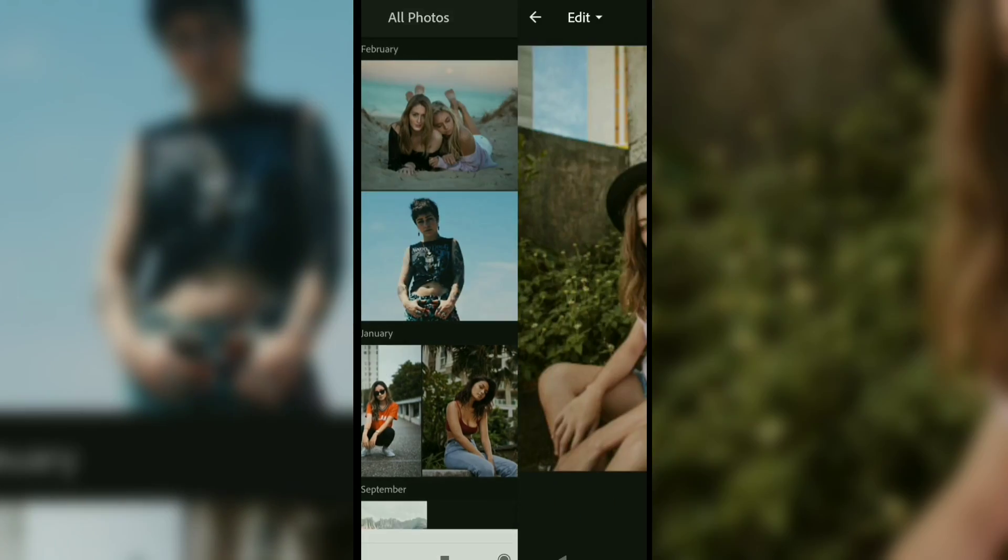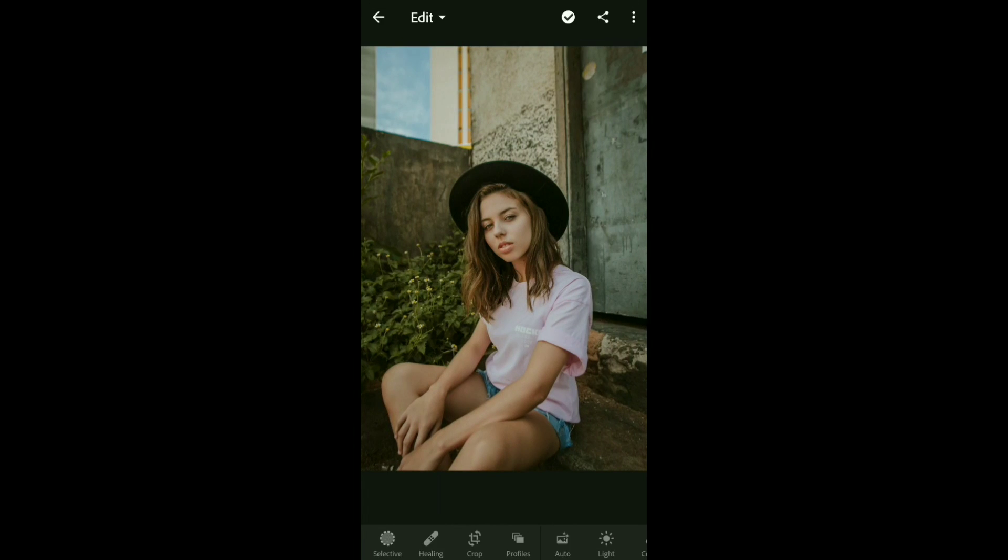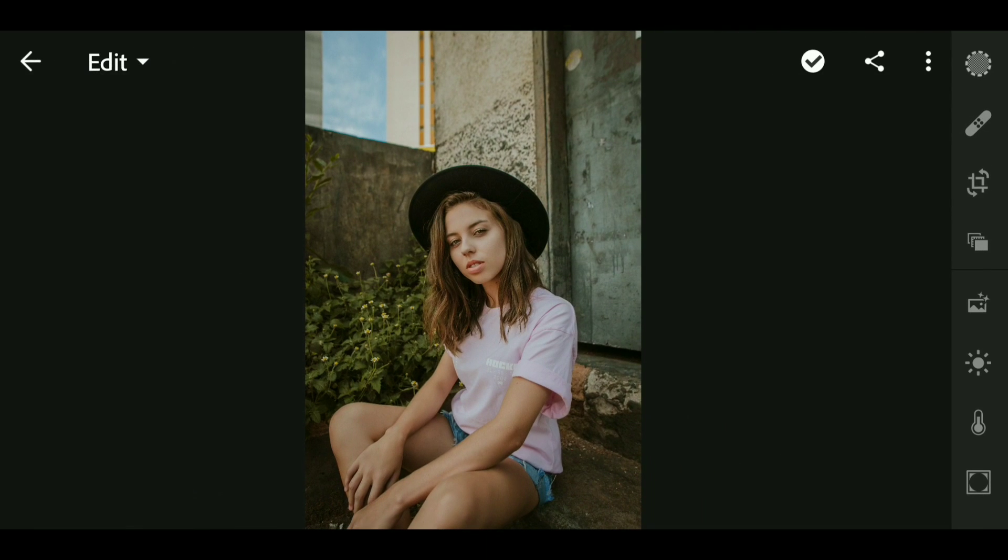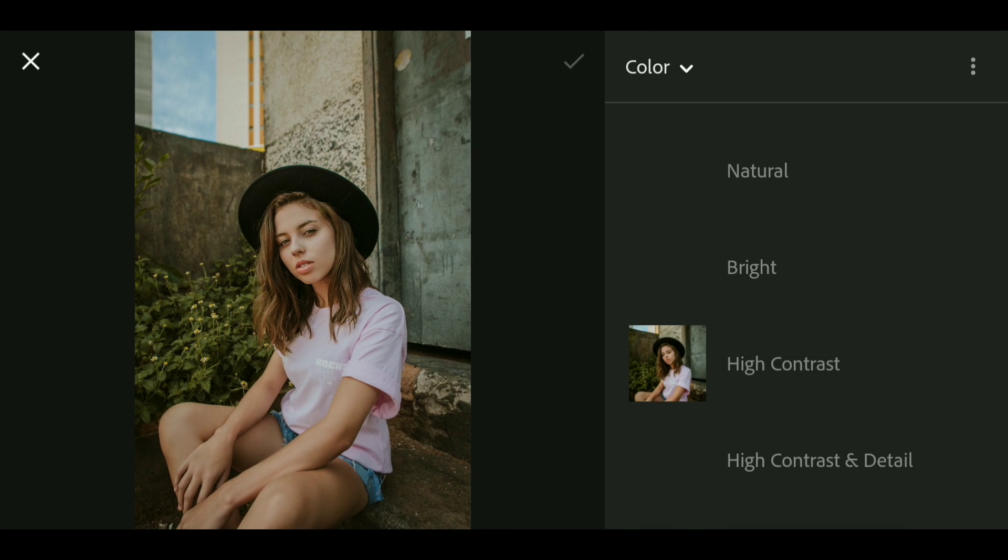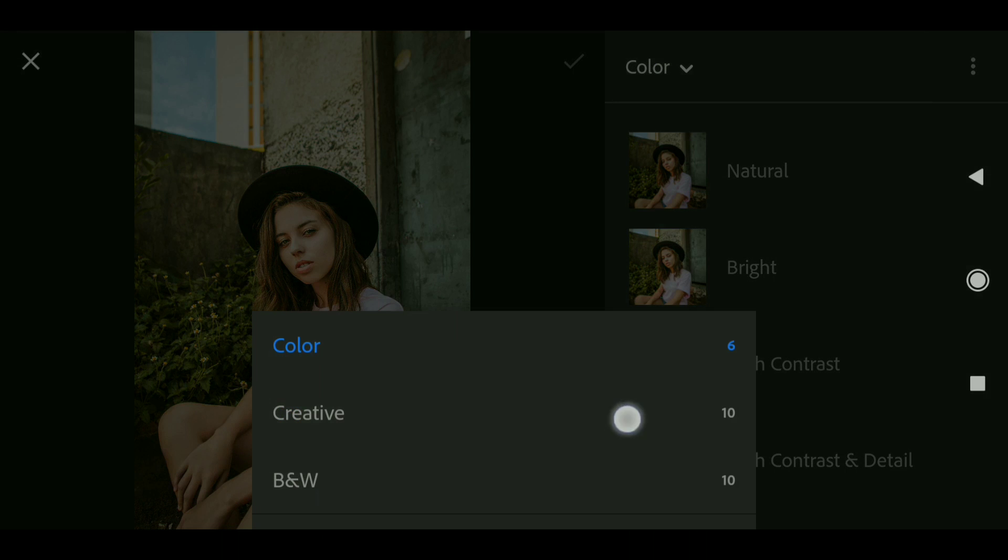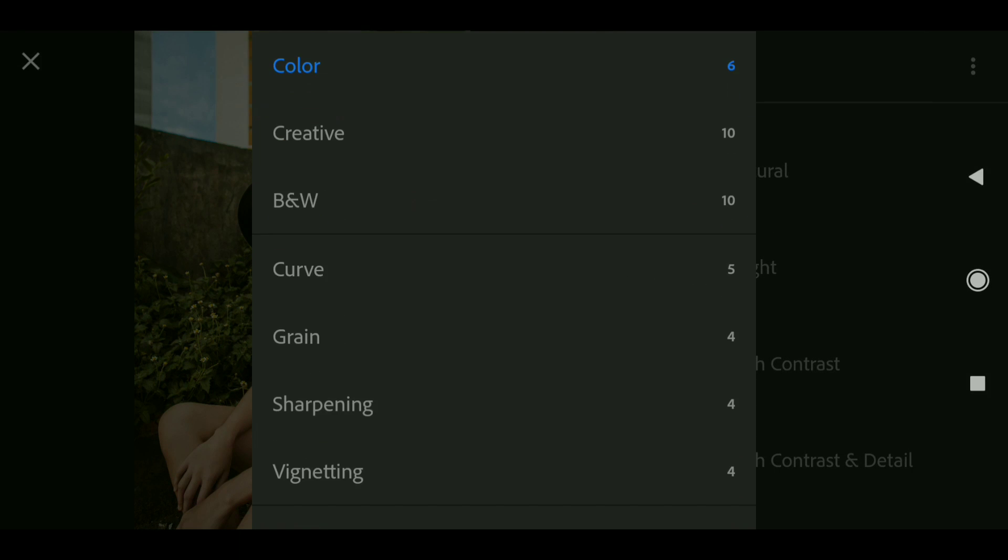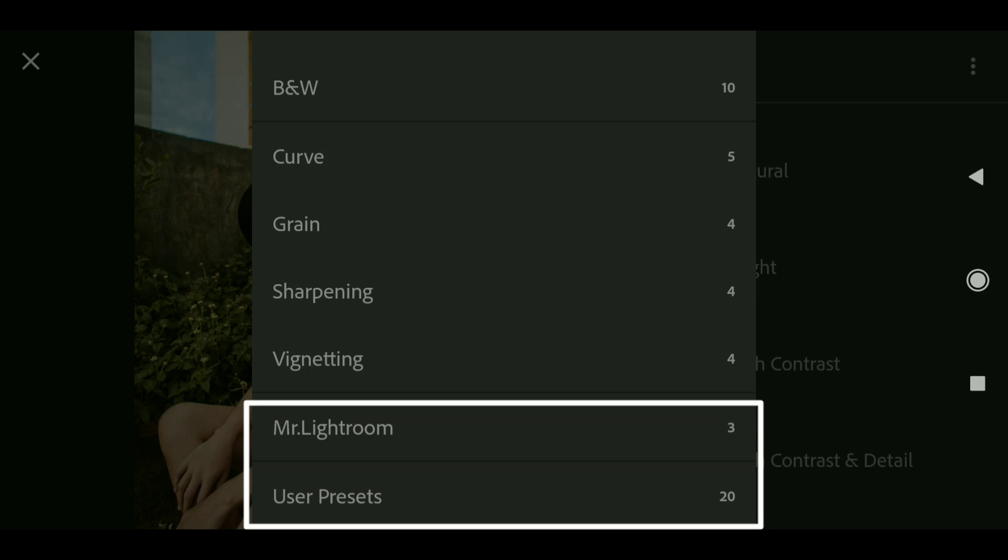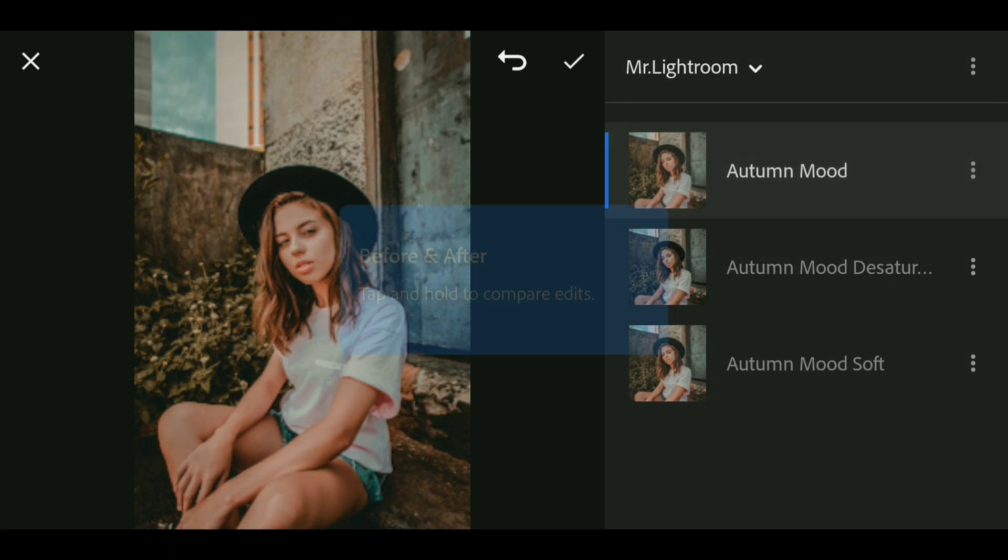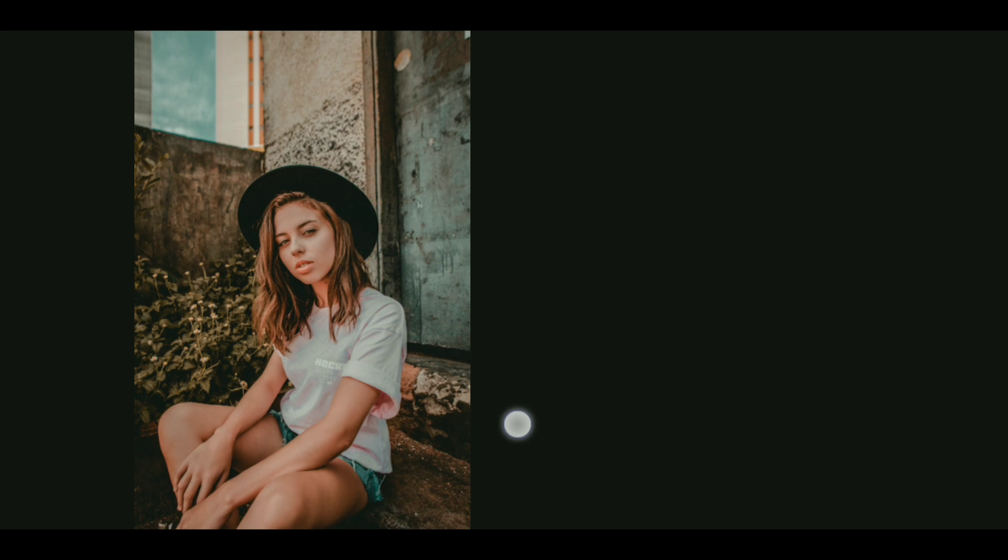I'm going to open this photo, go to presets, and click here. As you can see, the Mr.LiveTroom presets we already added are here in To mode.